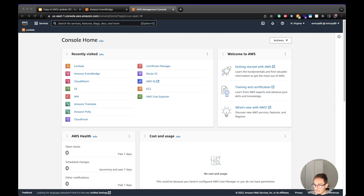The first component we need is the scheduler, and for this we're going to use EventBridge. With EventBridge you can create a schedule of events to trigger an AWS service — in our case we're going to use Lambda. So let's move to the AWS console and see what we need to do.